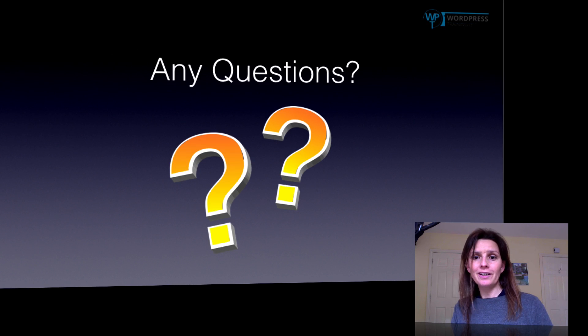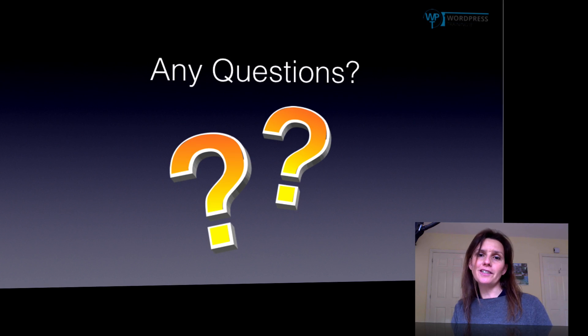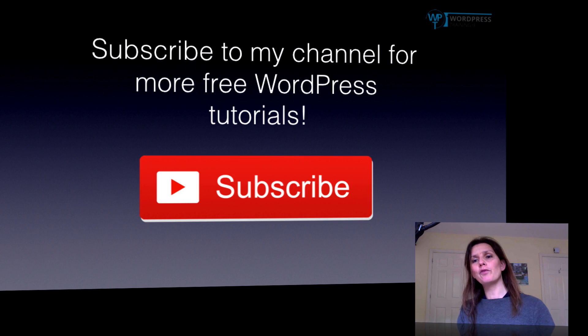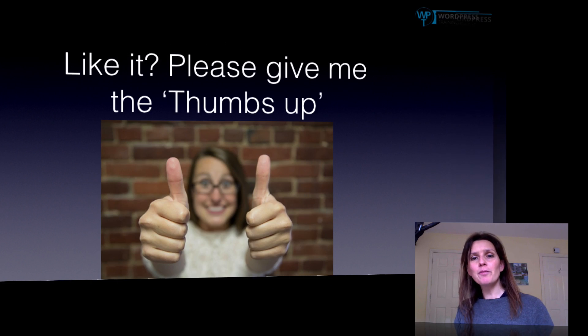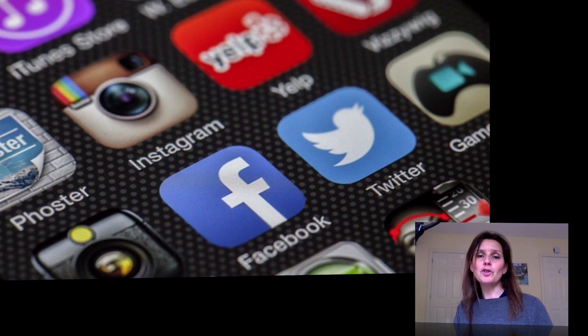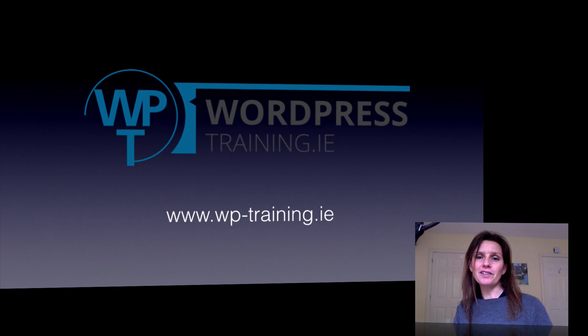And if you enjoyed this, please subscribe to my channel for more free tutorials to come. Give me a thumbs up and why not share it with your friends on Facebook and Twitter. This was Julie from WordPress Training Ireland.